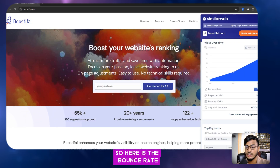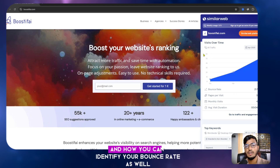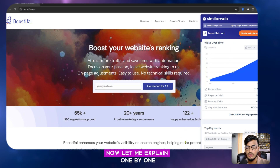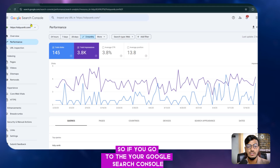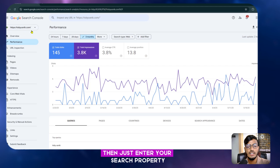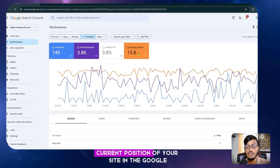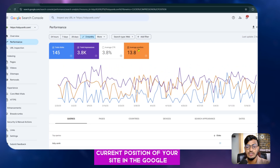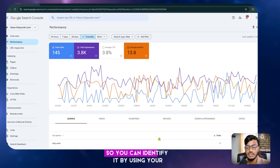Now let me tell you how bounce rate works and how you can identify your own bounce rate using SimilarWeb. If you go to Google Search Console and enter your search property, you can see the average position of your site in Google. My current position is 13.8 in Google.